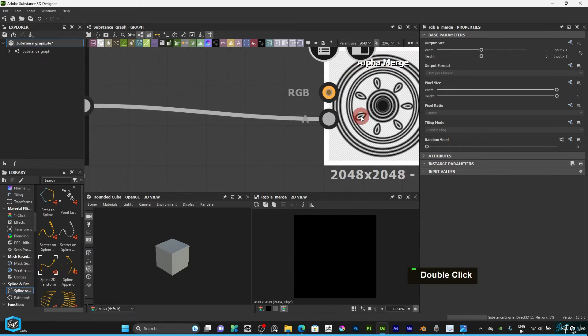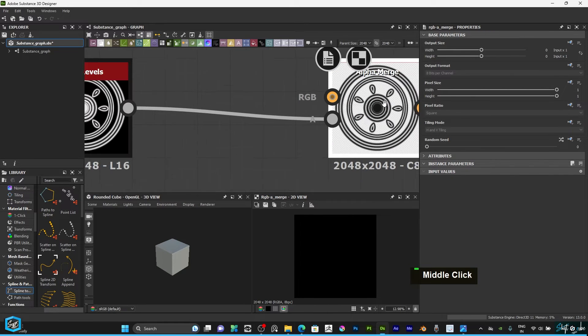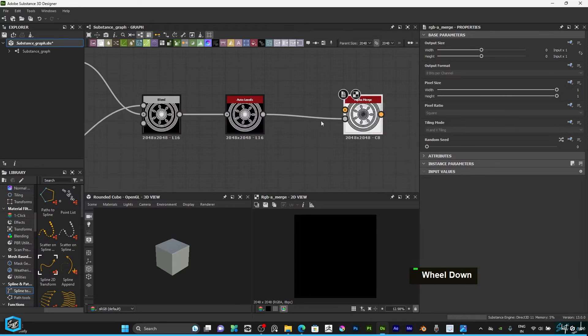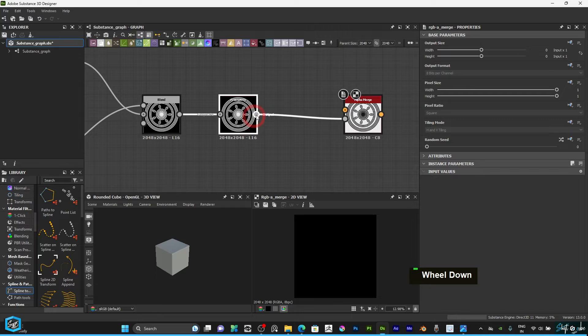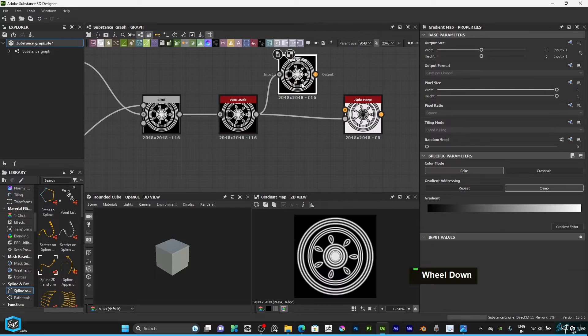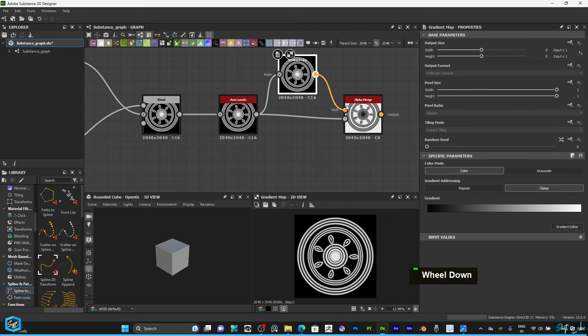Now see, but it's looking black color, so we need to add one more like gradient map, so just connect here.